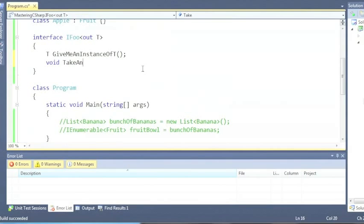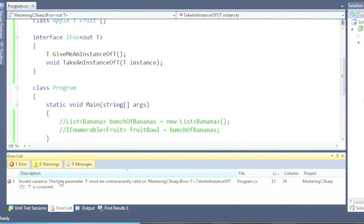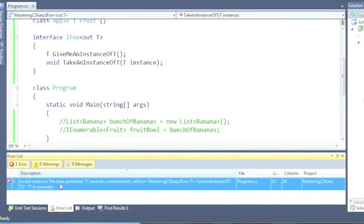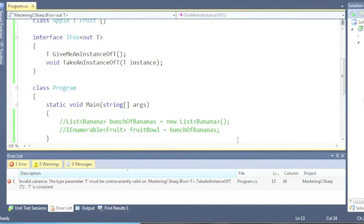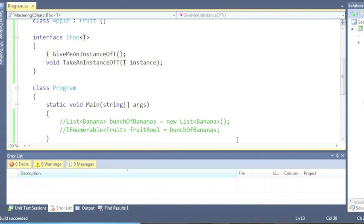If we try to write a method take an instance of T, T instance, bang: invalid variance. The type parameter T must be contravariantly valid on IFu of T. T is covariant. Okay, it works fine if we don't have anything.